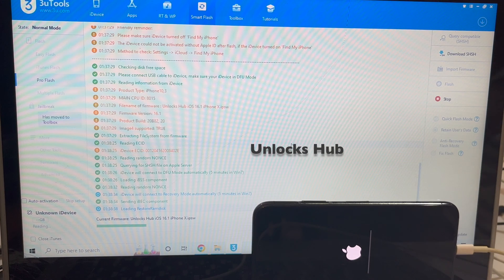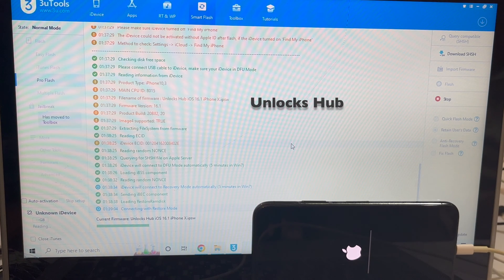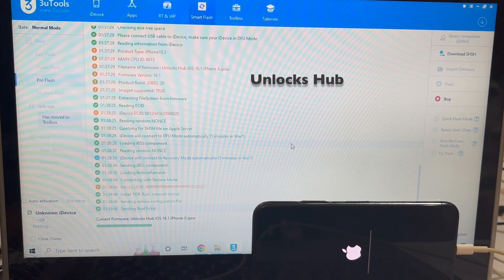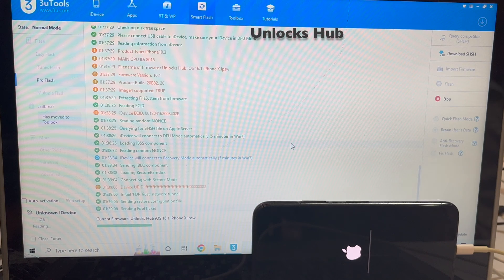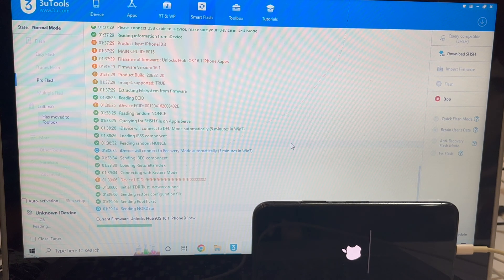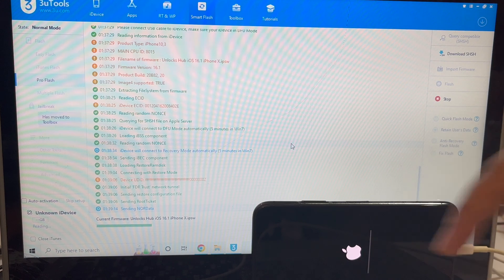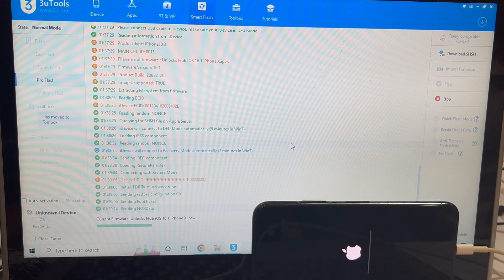The installation has started. Do not unplug your device — just wait for it to complete. If you need the package, do email us on our email address given in the video description. You can also chat with us on the Kik Messenger platform — just click on the link given in the video description to start chatting with us on Kik Messenger.